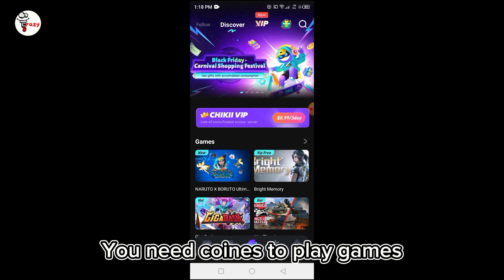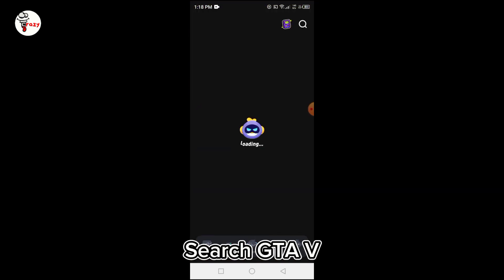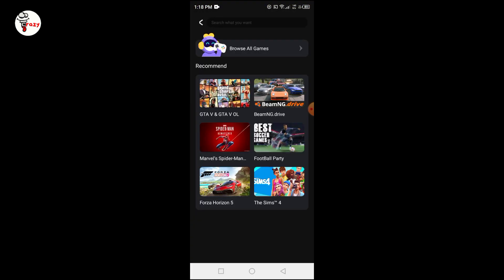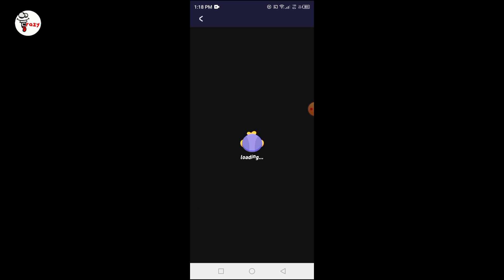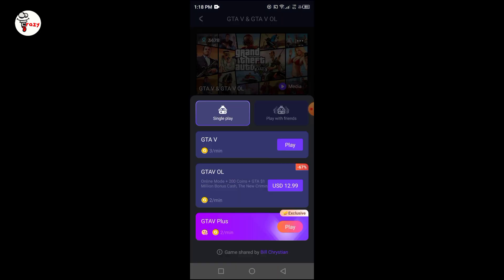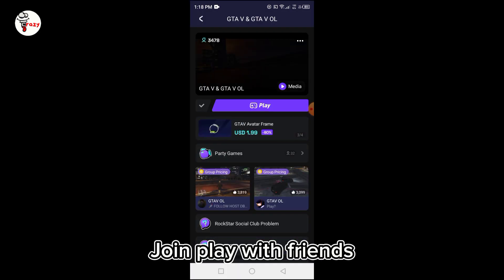You need coins to play games. Search GTA V, click on Play, and join Play with friends.